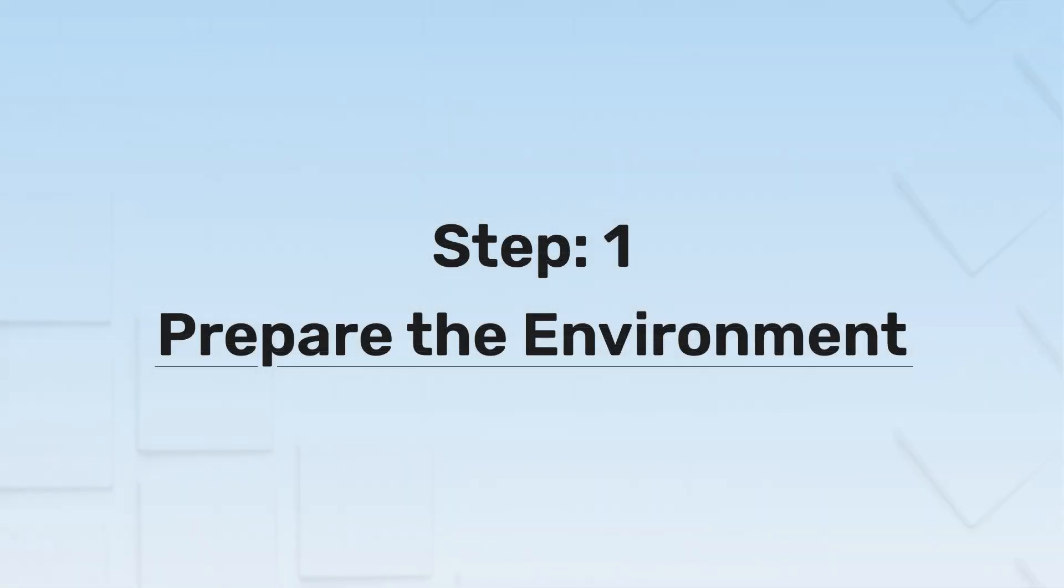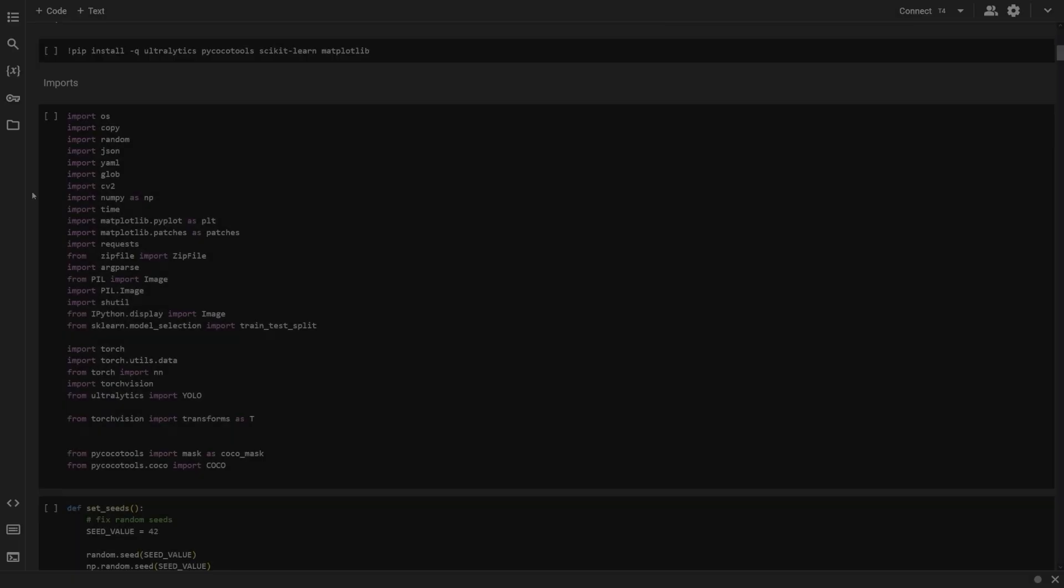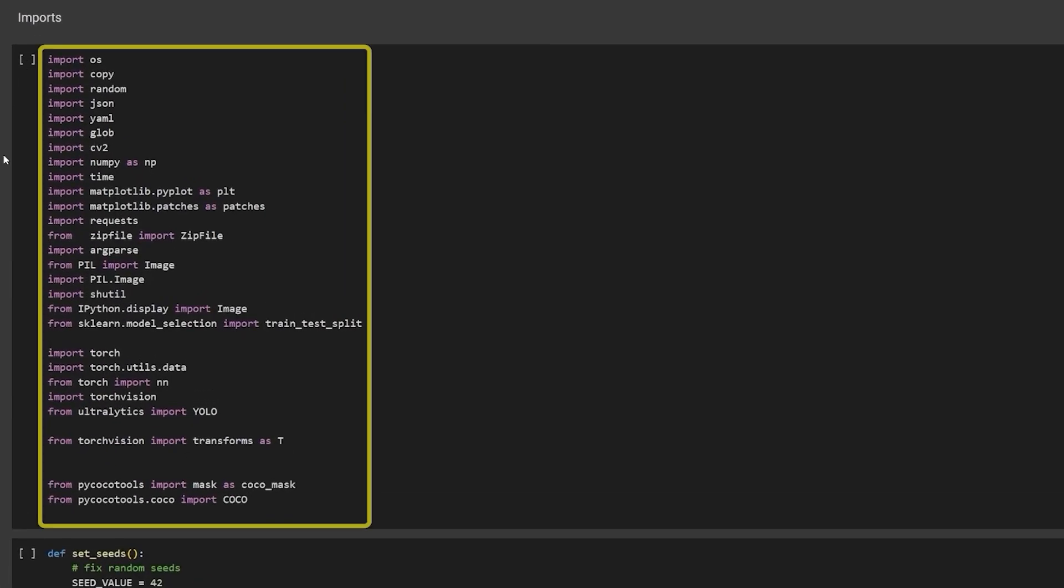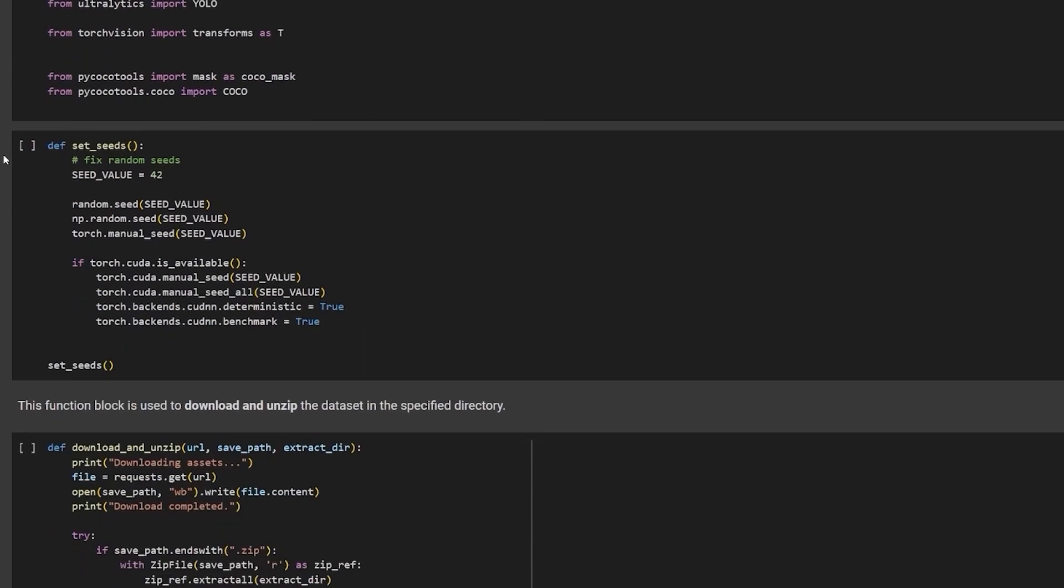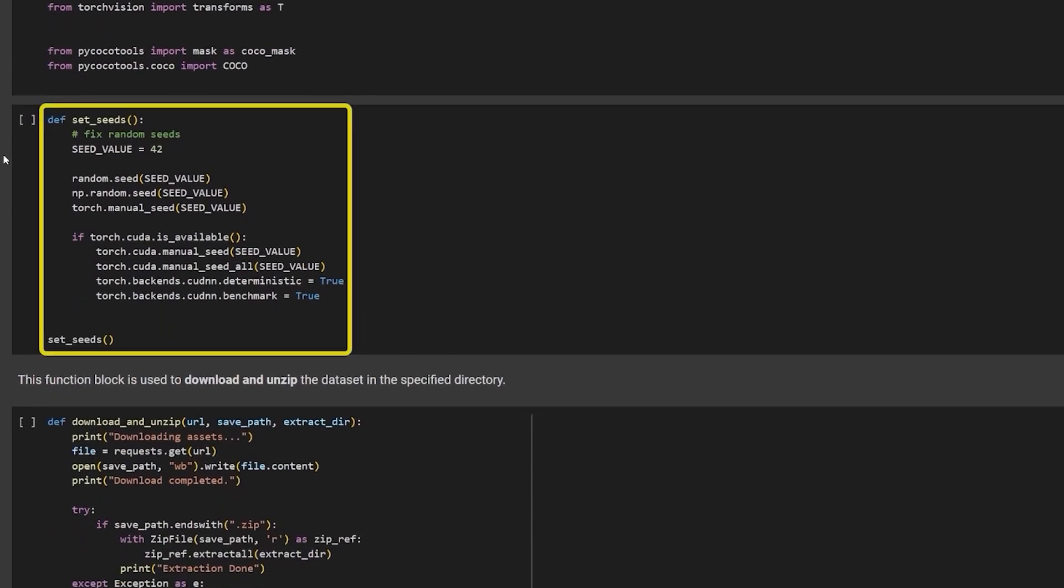Step 1. Prepare the environment. We start by installing the required libraries and importing them. Then we will set the seeds to reproduce the experiments.